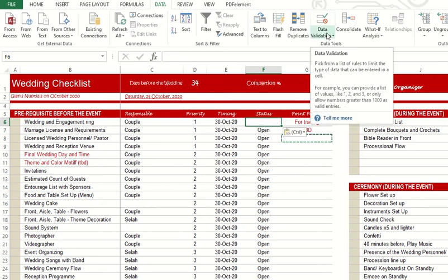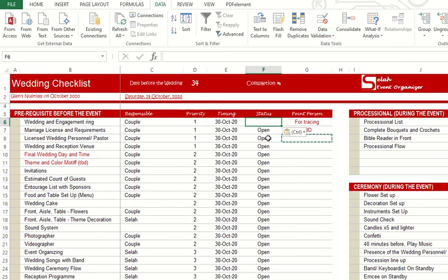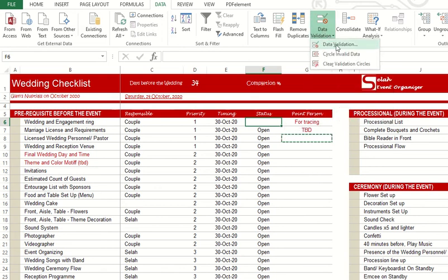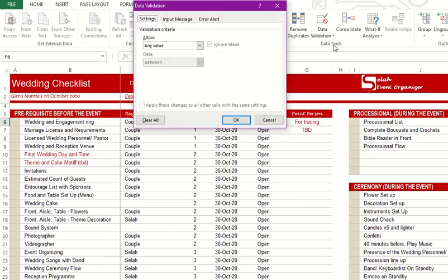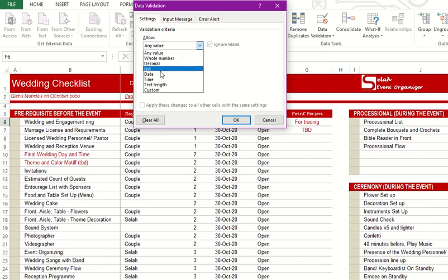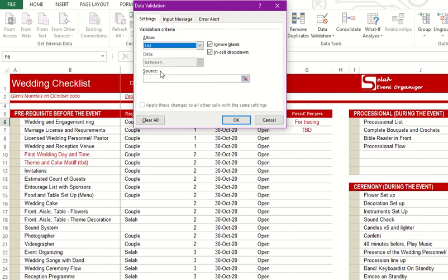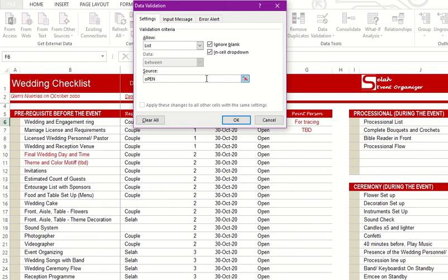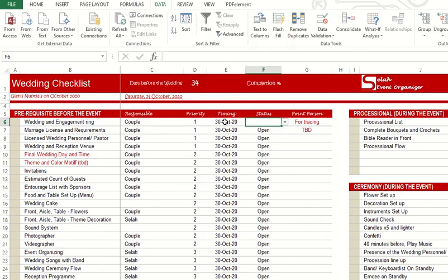With the help of data validation, it will reject an invalid input. Exact open, ongoing, and close. Let's go on data validation, just click that one. For settings here, allow, choose list, and just leave it there with the check mark.